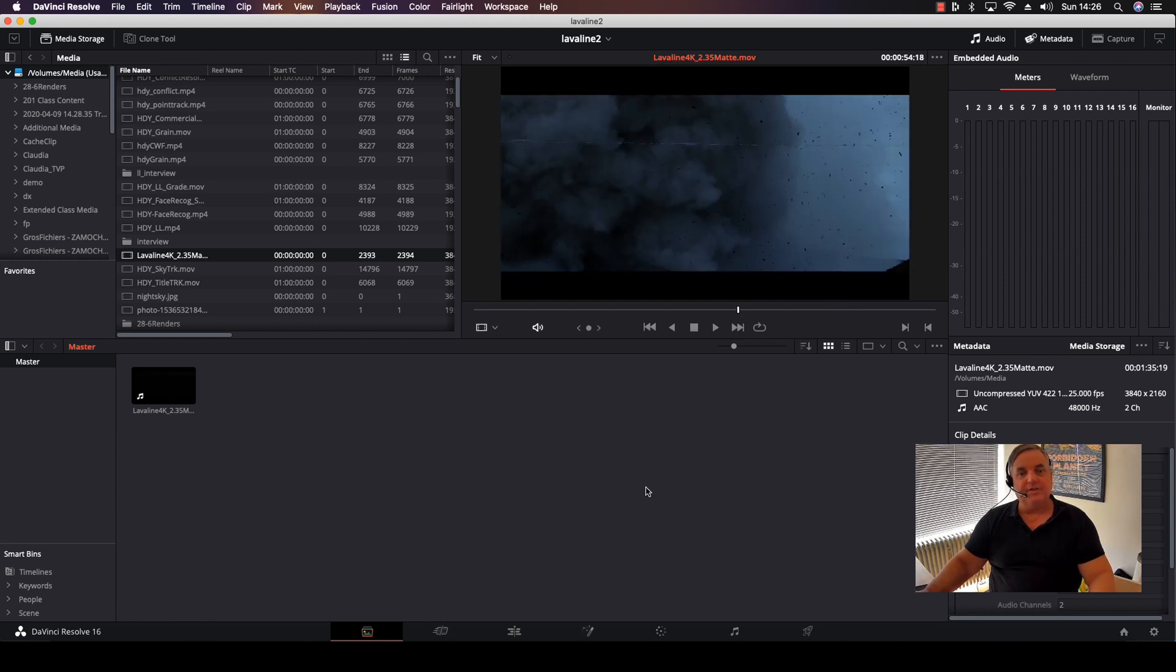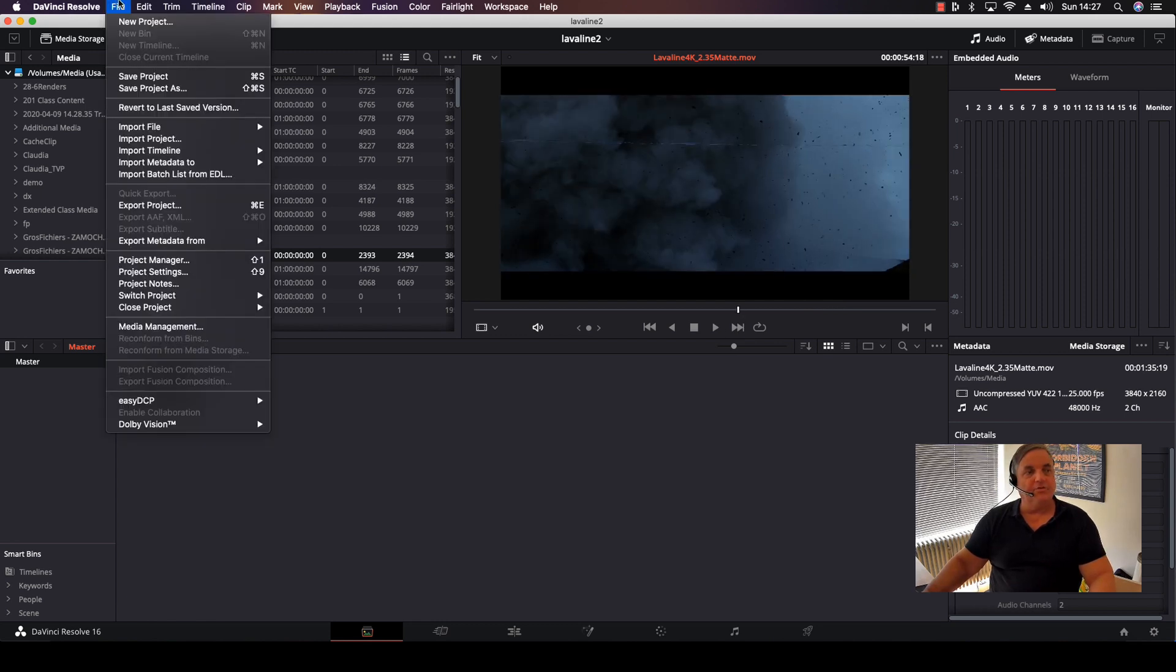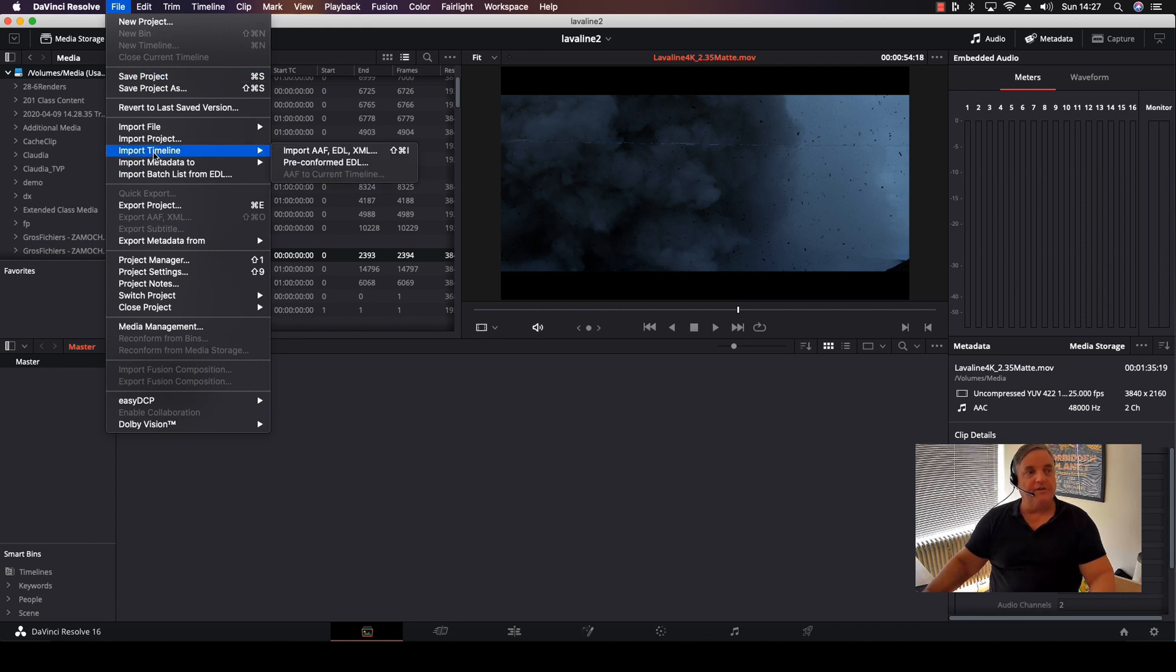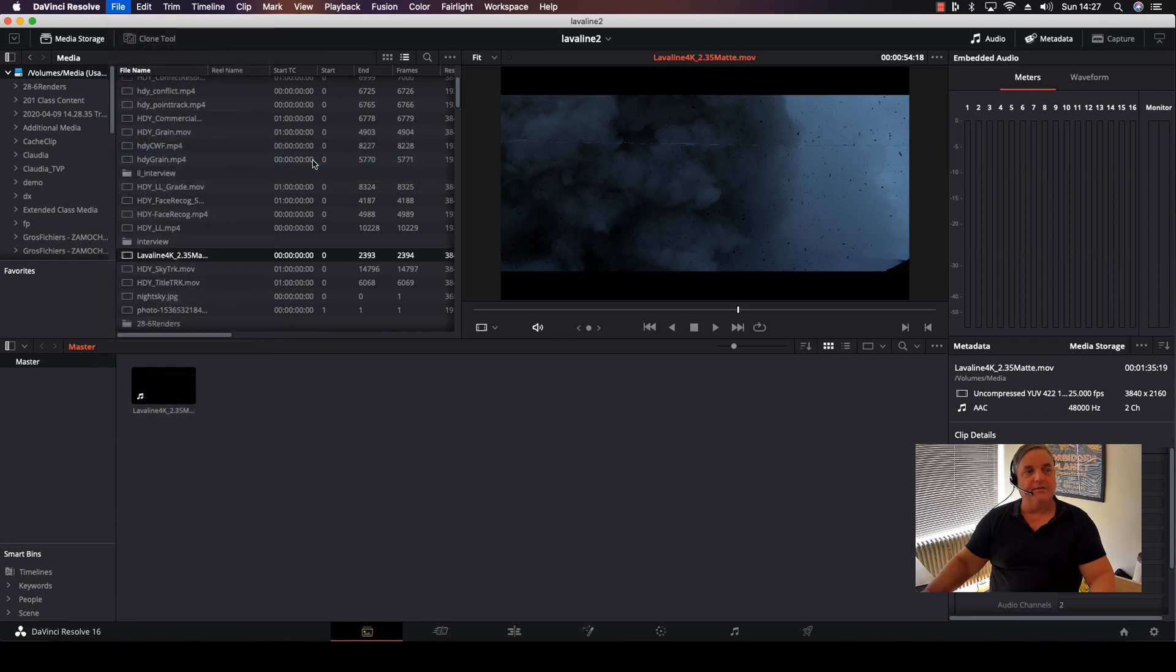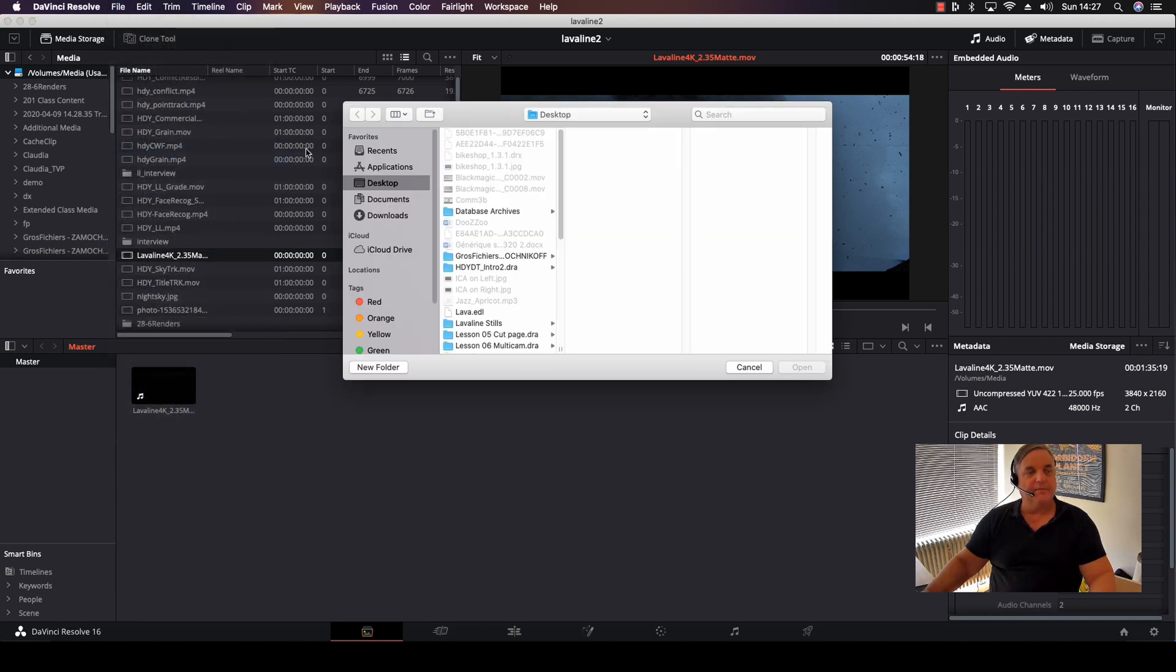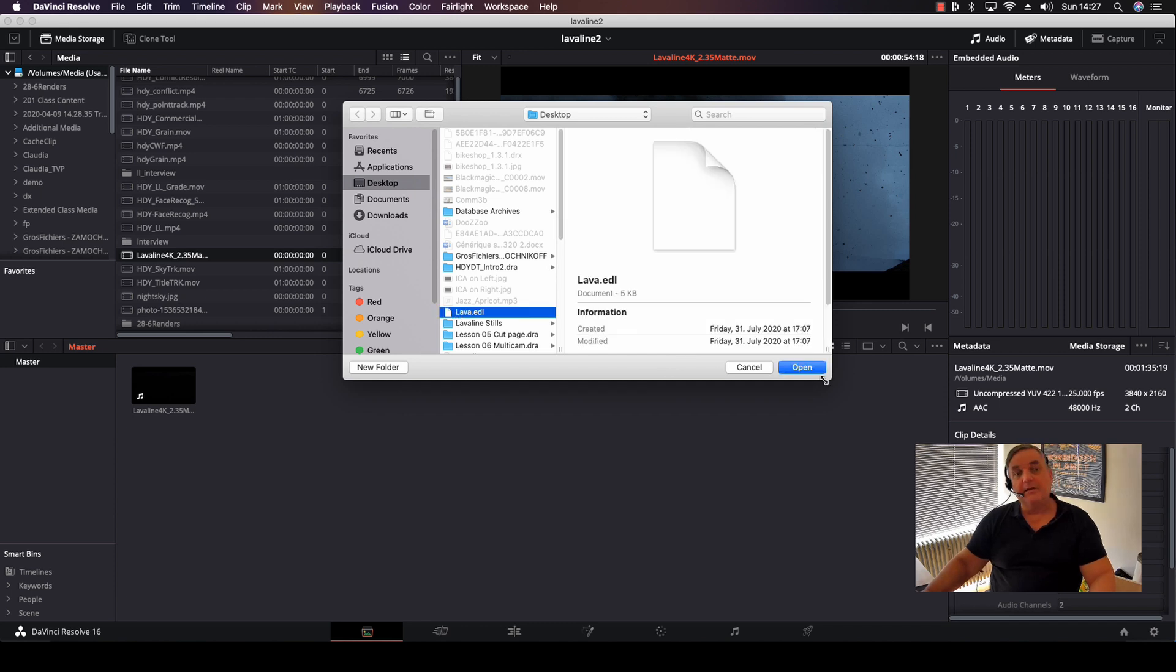So what we do next is we come up to File, and then we select here Import Timeline Pre-Conformed EDL. And now what we want to do here is select the Lava EDL.